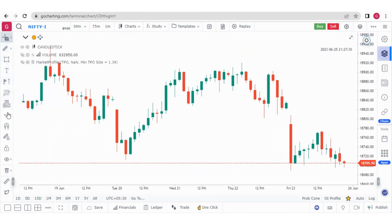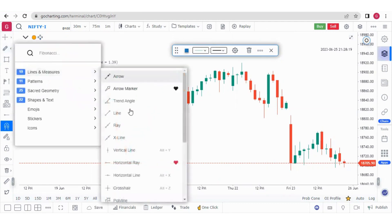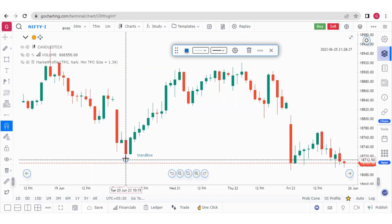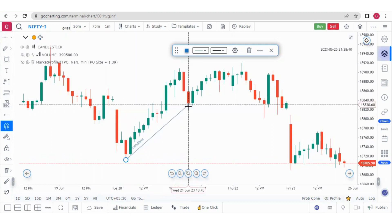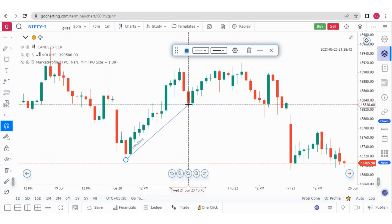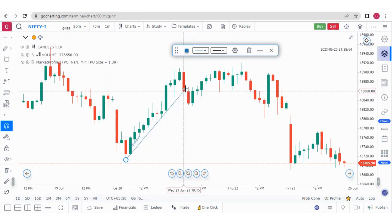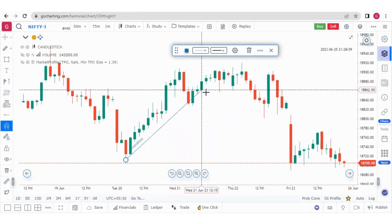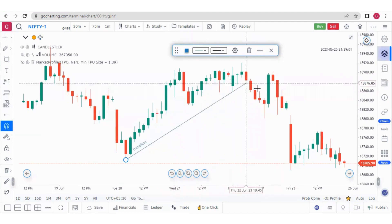Here we have Magnet Mode. If you switch on magnet mode and you are drawing anything, it will automatically snap to the candle's high, low, close, or open. With magnet mode on, I click on the trend line and start drawing — as I hover over a candle, it automatically snaps to the low, the close, the open, or the high. So I don't need to select precisely; it will automatically snap.